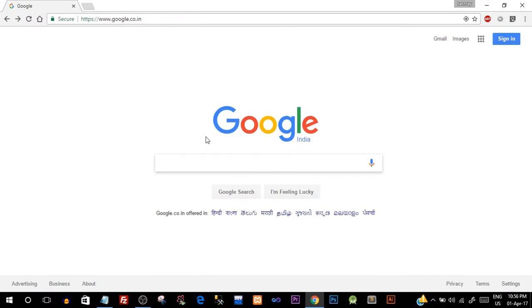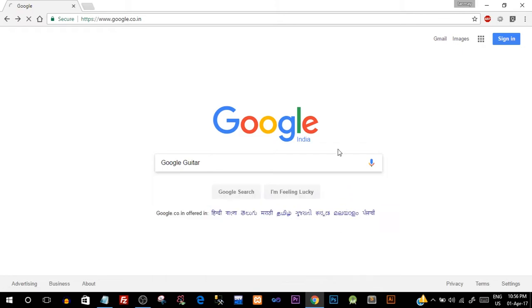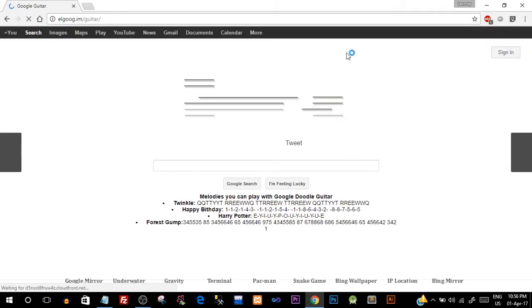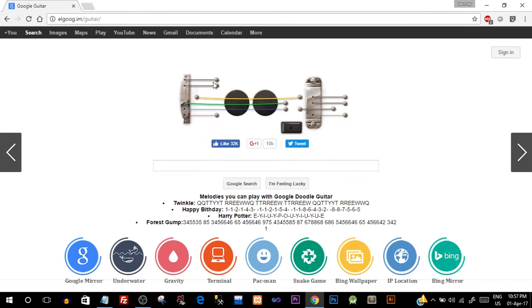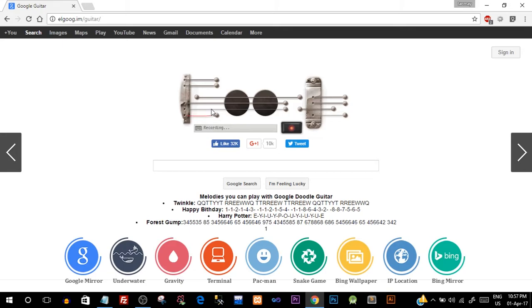Next up is 'Google guitar'. So this is not basically an effect but is a guitar which is in digital form and you can actually go ahead and play that guitar. You can see the chords and just move your cursor or mouse over the chords and it will play the guitar for you. In fact, you can even record what you've just played. So just click on this button.